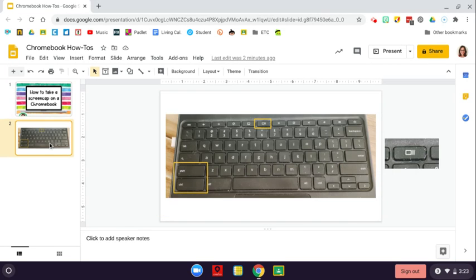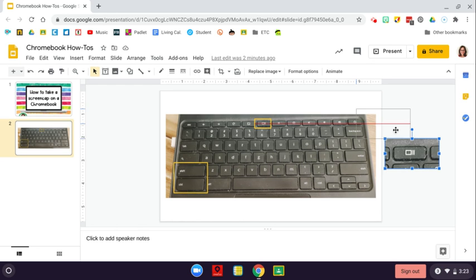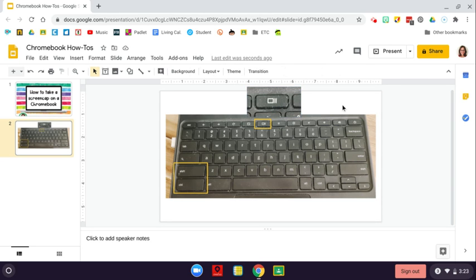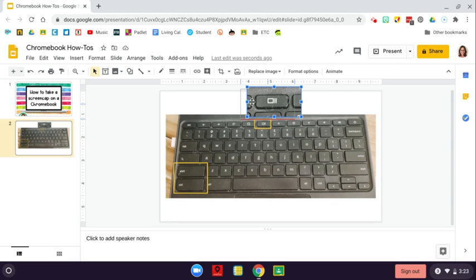On your keyboard, there is a button towards the middle that looks like this. It is a square with two lines, and that is the button that you are going to use to help you take your screen cap.